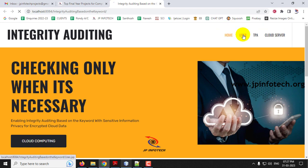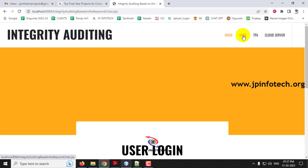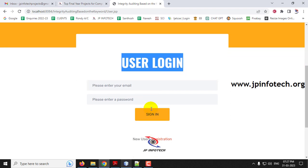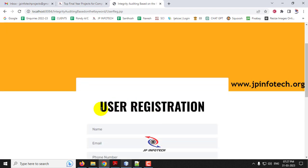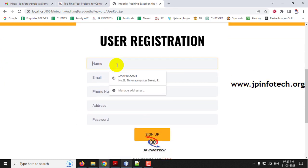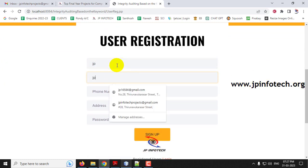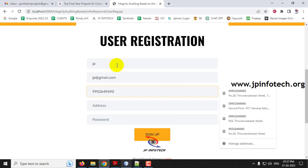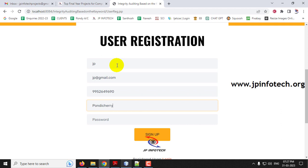Click the User menu and it will navigate to the user login page. As I am a new user, I don't have credentials, so let me click the registration link. It navigates to the user registration page where you need to enter your name, email ID, phone number, address, and password, then click 'Sign Up.'